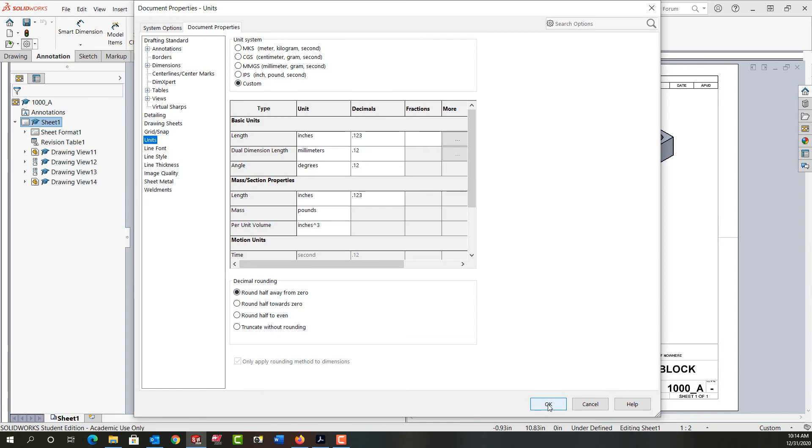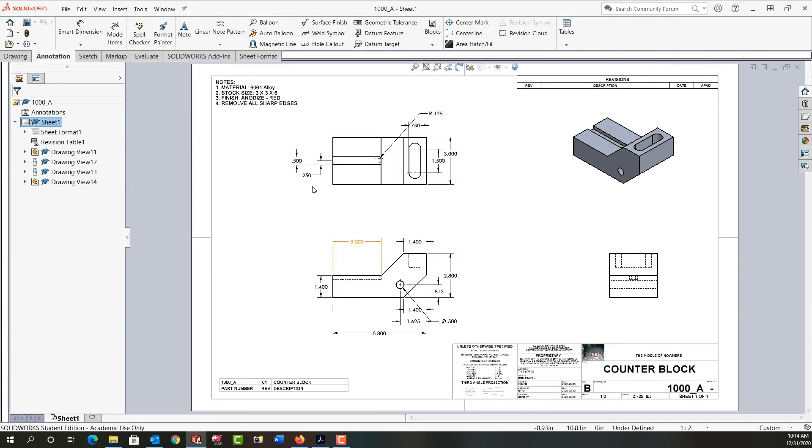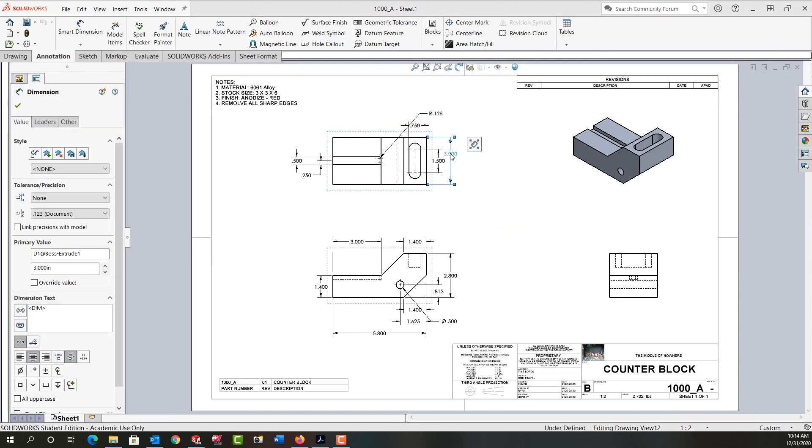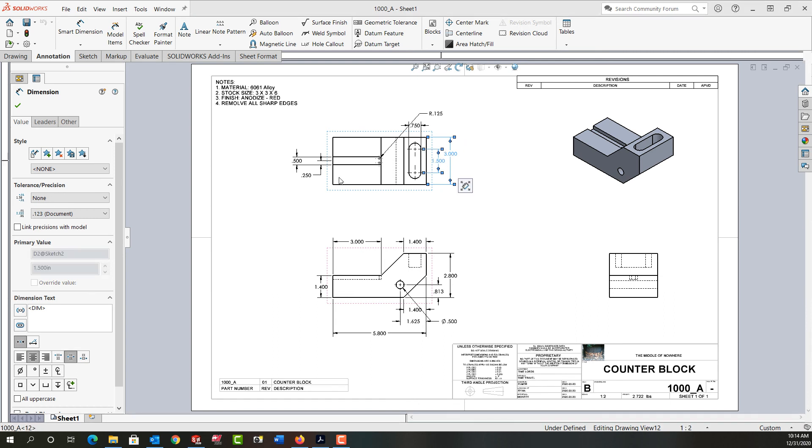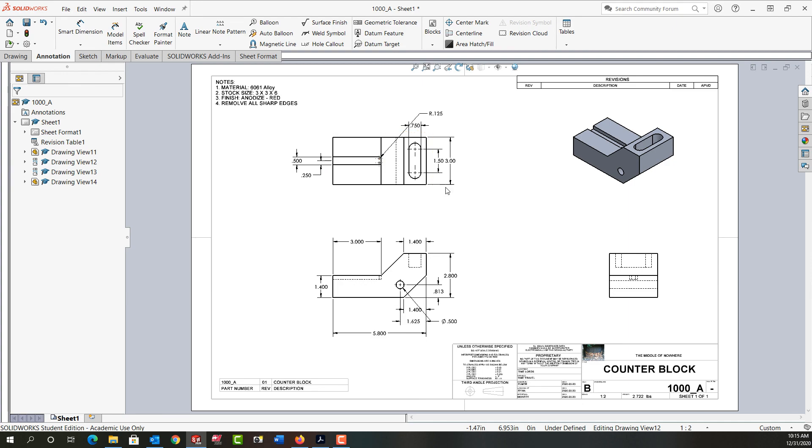And for now I'm going to select OK. And we'll notice all my units here have changed to three decimal places. If I don't want any of these to be three decimal places, I can select one or hold control and select multiple dimensions. And then I can come over here to the tolerance precision and I'll change these two back to two decimal places and say OK.